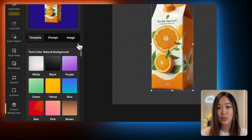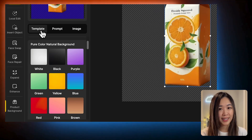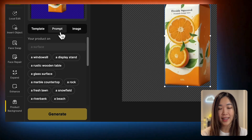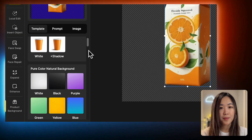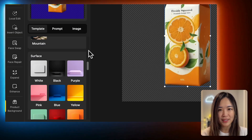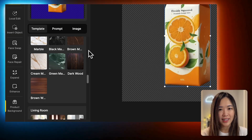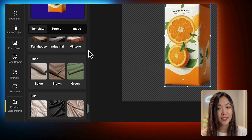There are three ways to generate the background: Template, Prompt, and Image. There are many preset templates with popular themes that you can apply directly to your product images.